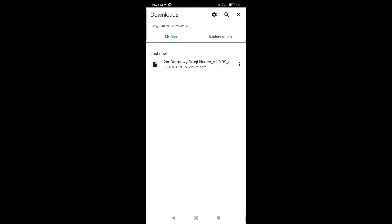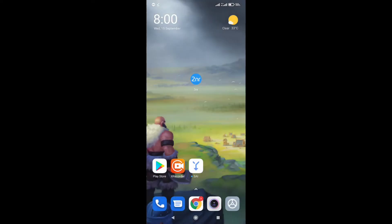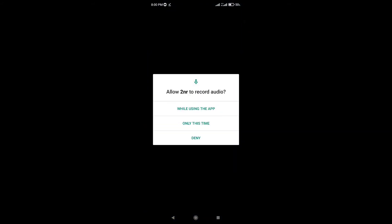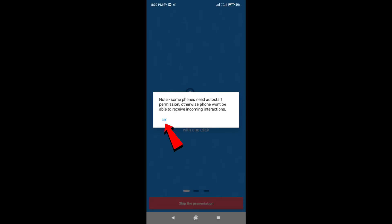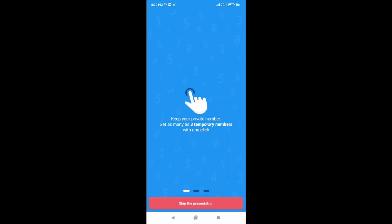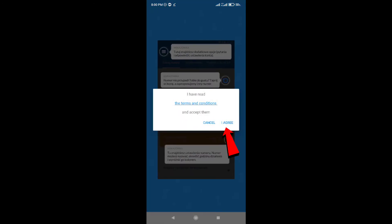Tap and install this app. Go to the home page and open the 2.nr app again. Allow all permissions. Tap OK, tap Skip the permission, then tap I agree.